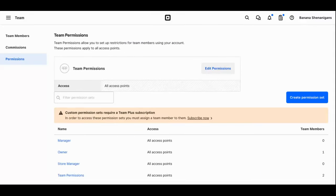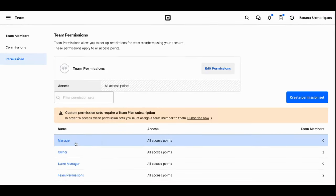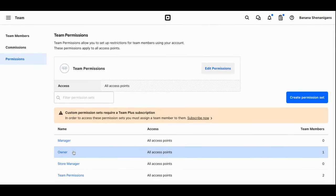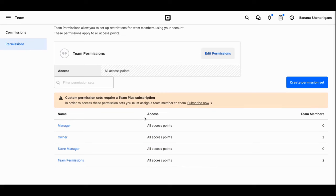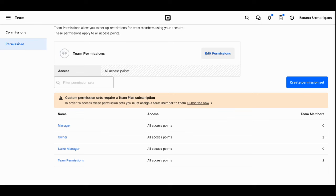Here you can see what a full team with different permissions might look like after you've created several different team positions with different access points. Here we have an owner, a manager, a store manager, and team permissions. For this store, everyone is given access to all the different points on the point of sale system. However, as you saw, you can edit that as you create different positions. Then as you add different people to your team, you can designate their role and the permissions for that role will automatically be input into their account and they will only have access that you've granted them.